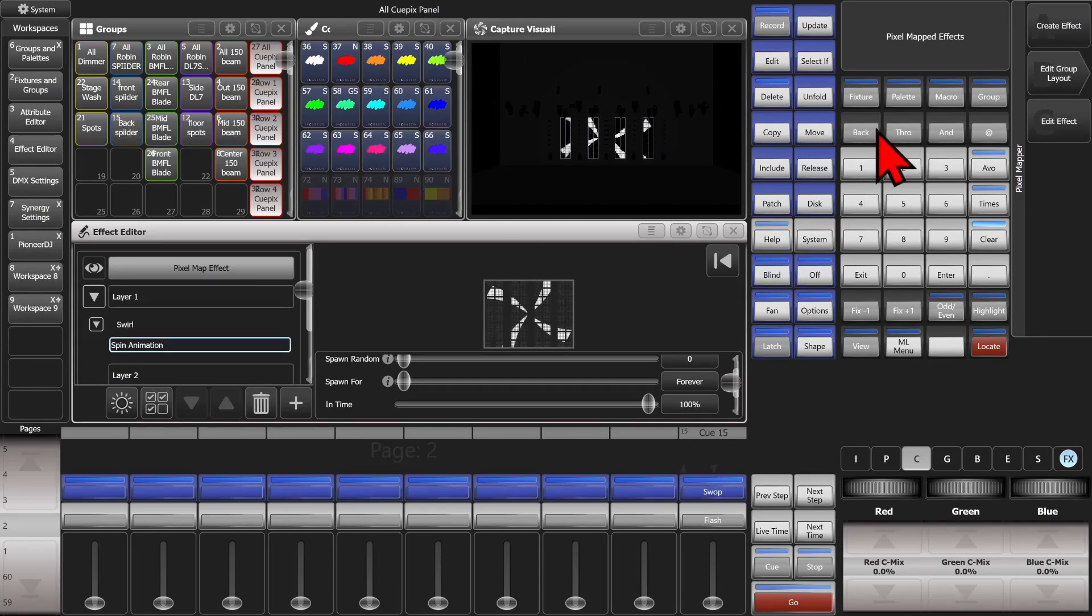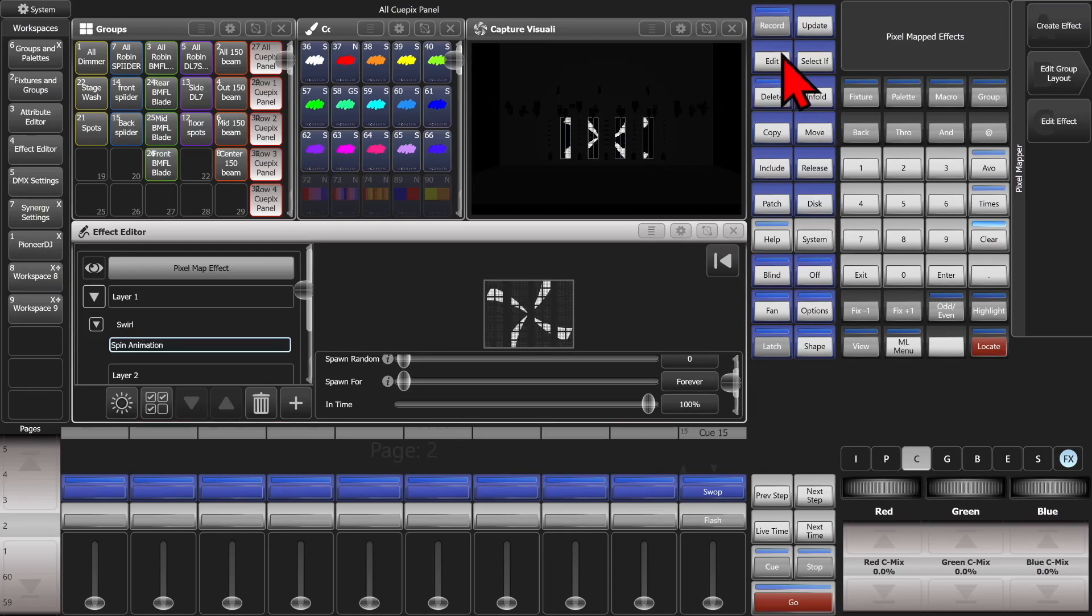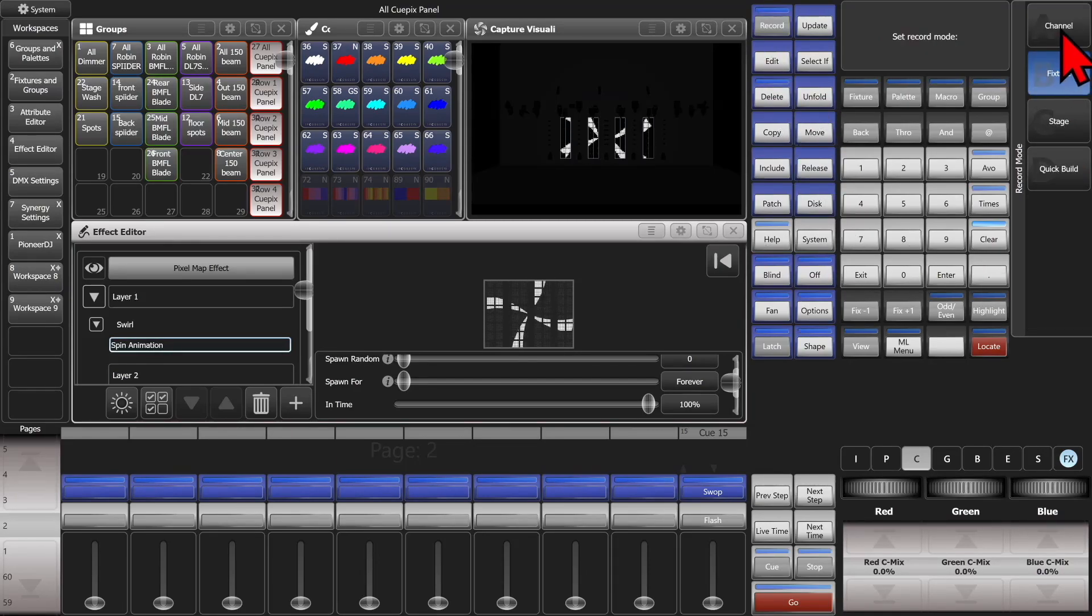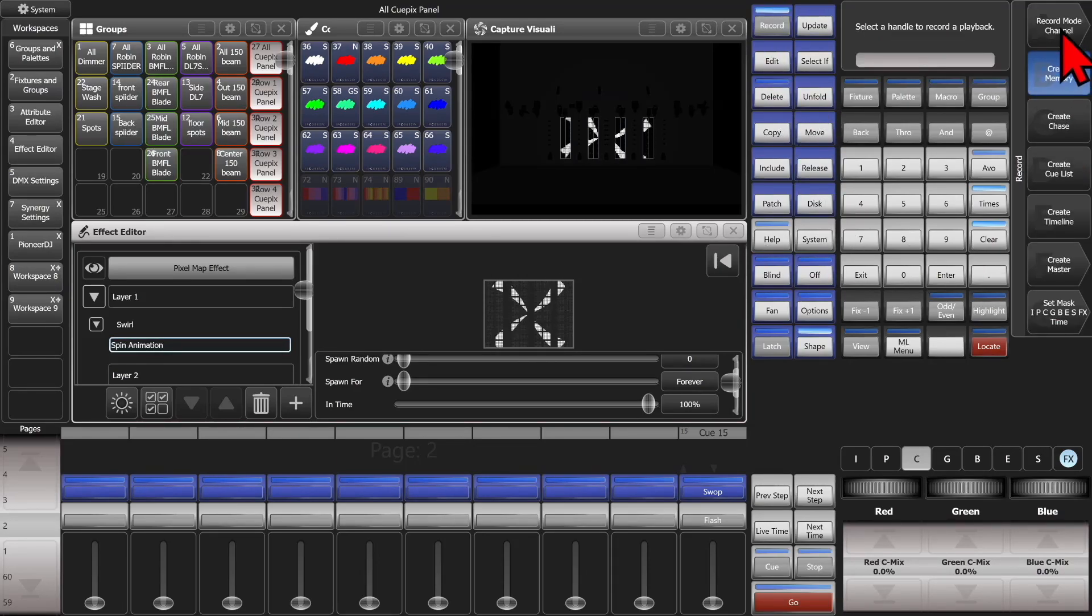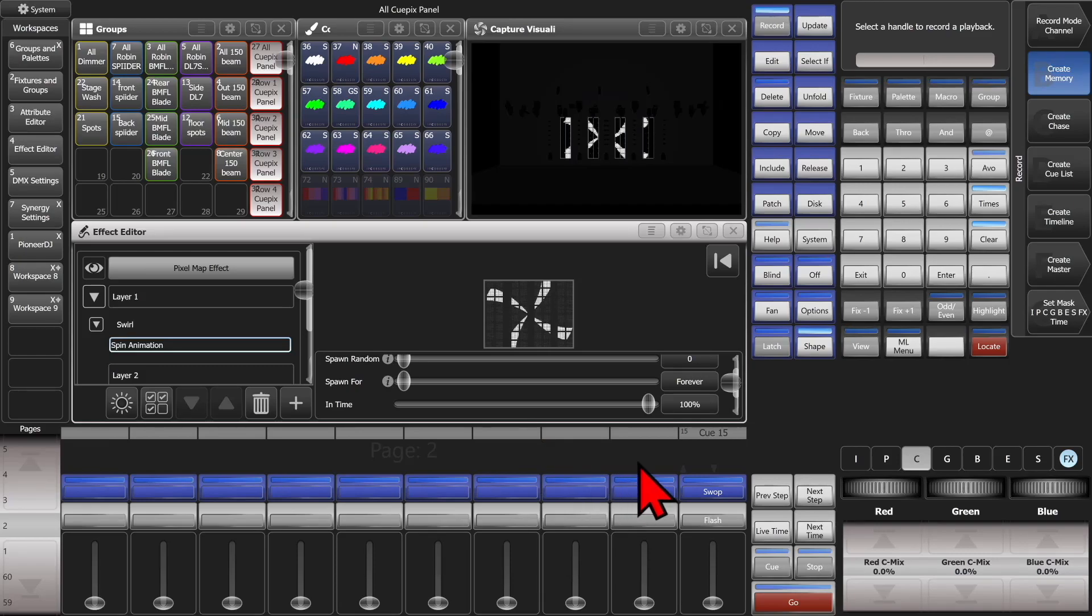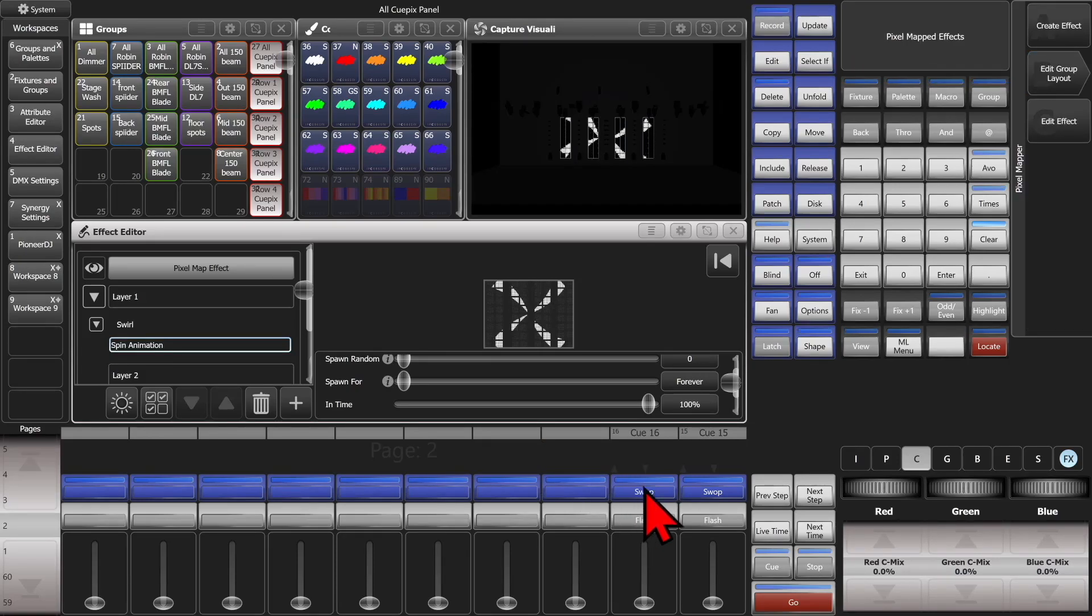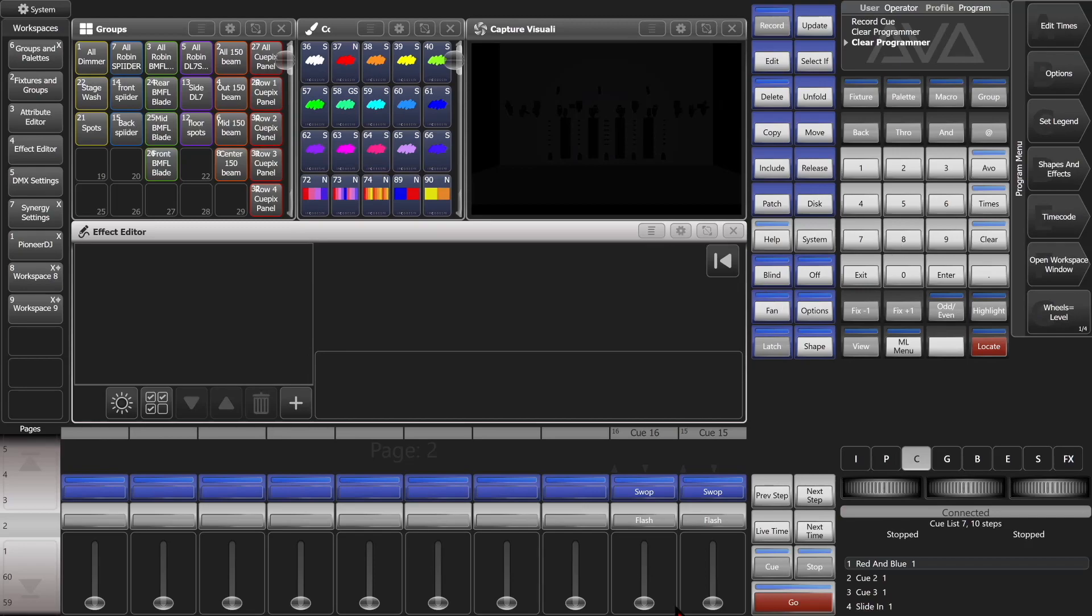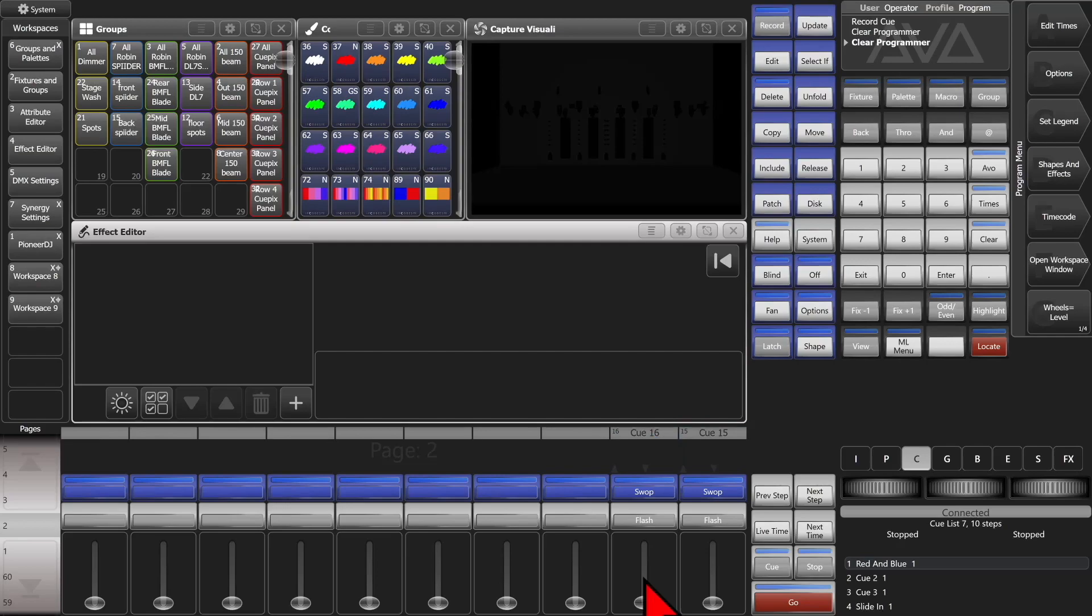If I was to go ahead and do record again and change it to channel mode, and then record here, and we'll hit exit and clear. We'll see that our first one works as expected, but if we fire our second one, it's not working. That's because we didn't put the intensity or the colors into our programmer.